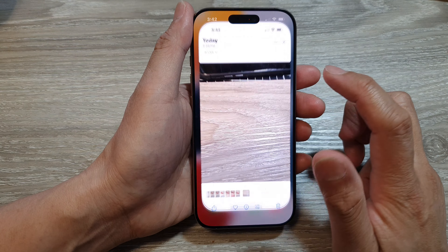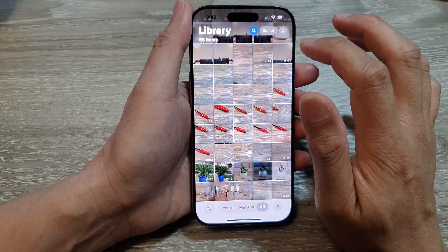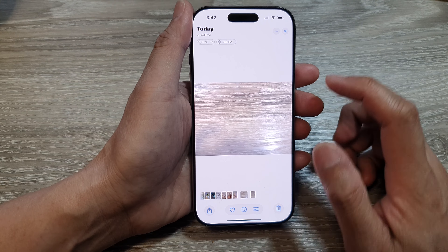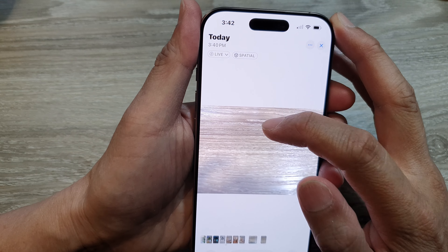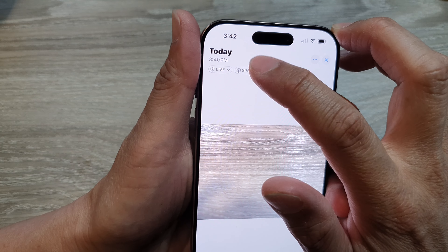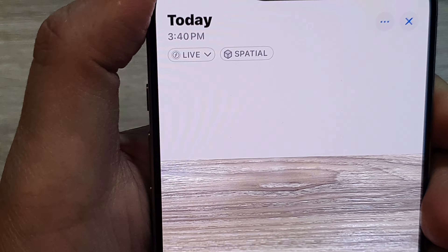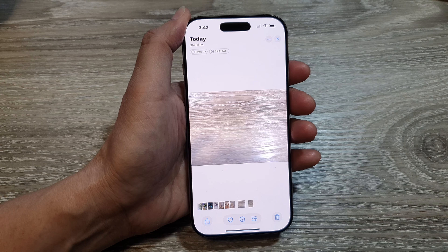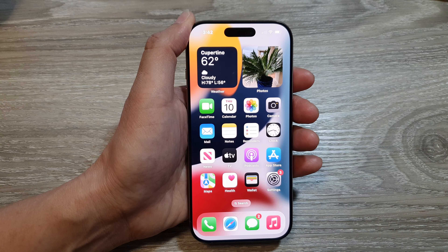If you go to your picture gallery, it will tell you that the picture is of type spatial. You can zoom in to confirm the spatial label, and that's it.